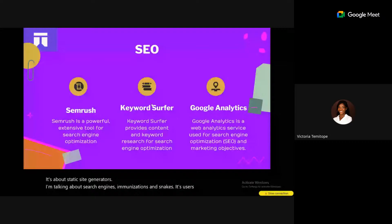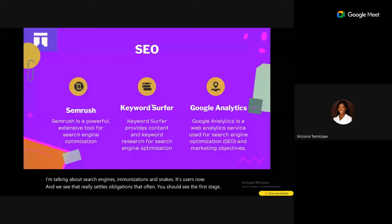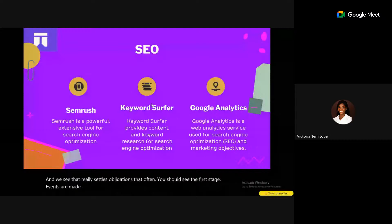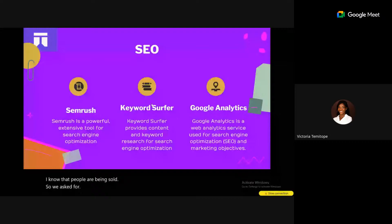Keyword Surfer is free and provides keywords you can use in your article to help it rank. It works as a Chrome extension — anything you search, Keyword Surfer will give you related keywords. You should avoid stuffing keywords unnecessarily in your content, but it's very useful. It sometimes doesn't provide information since it's free, but it's still helpful.